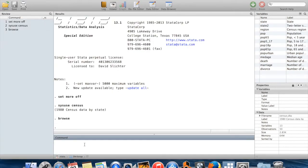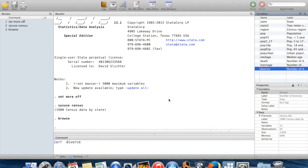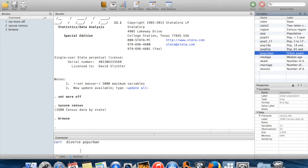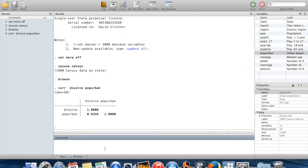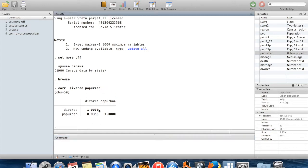Suppose we were interested in the relationship between the number of divorces in a state and the urban population in that state. If I wanted to just see the correlation between these variables, all I need to say is 'corr' and then the name of the variables. The output shows the correlation of divorce with divorce is 1, the correlation of divorce with pop_urban is 0.9356, and the correlation of pop_urban with pop_urban is 1.